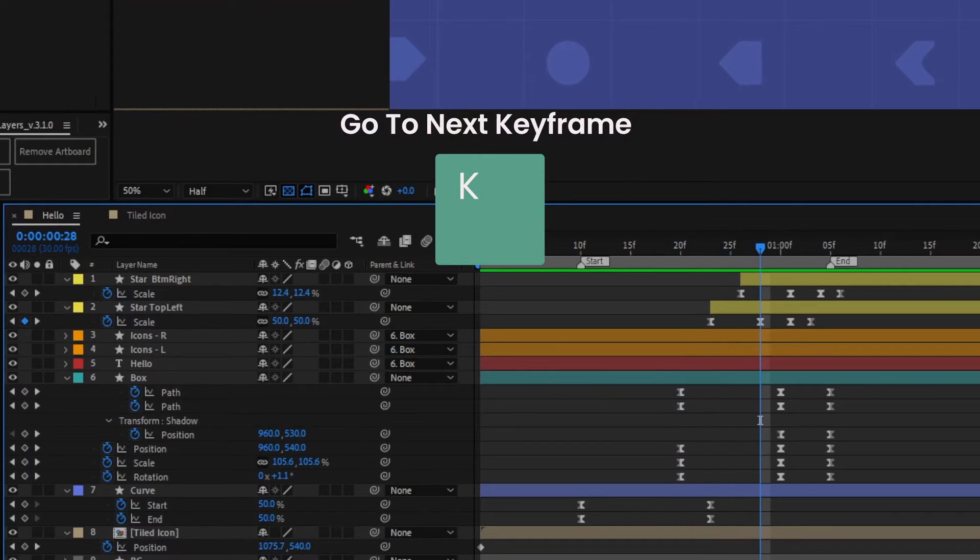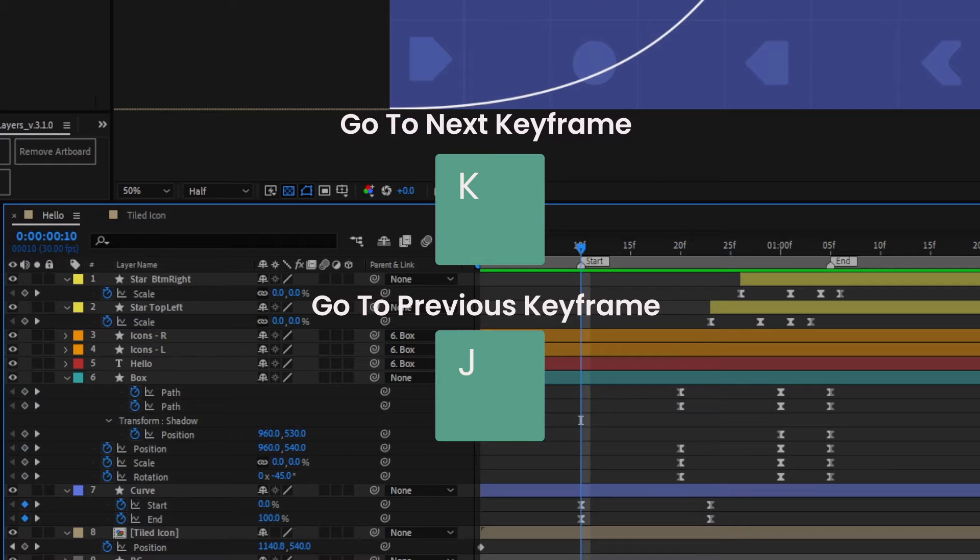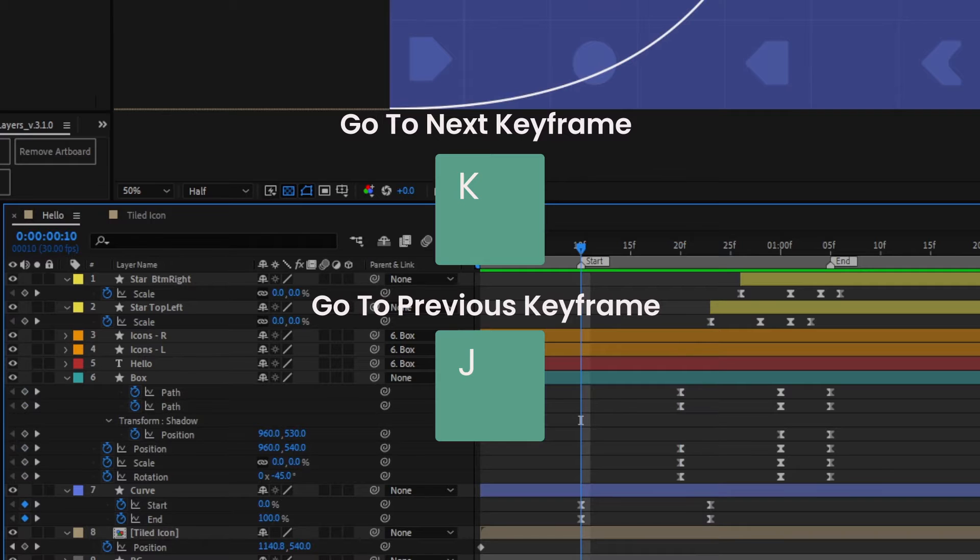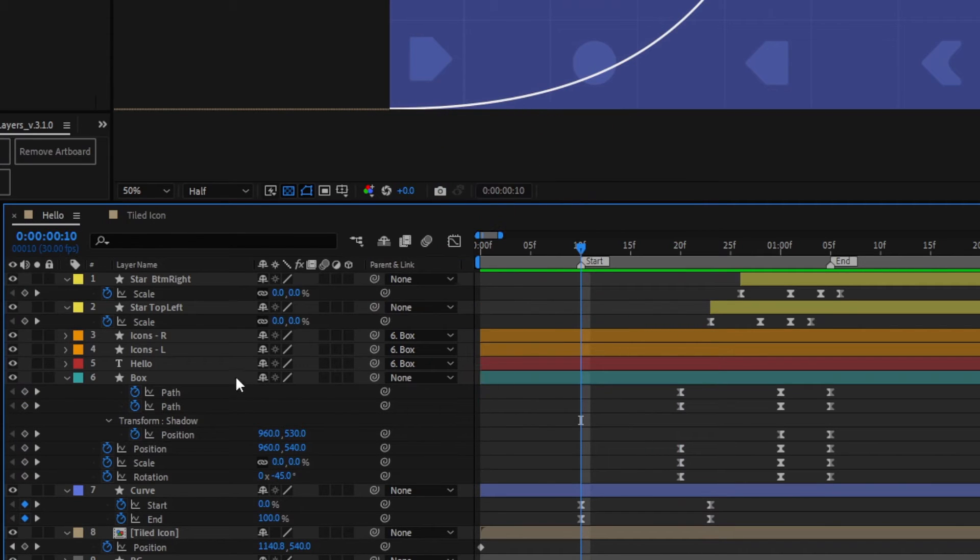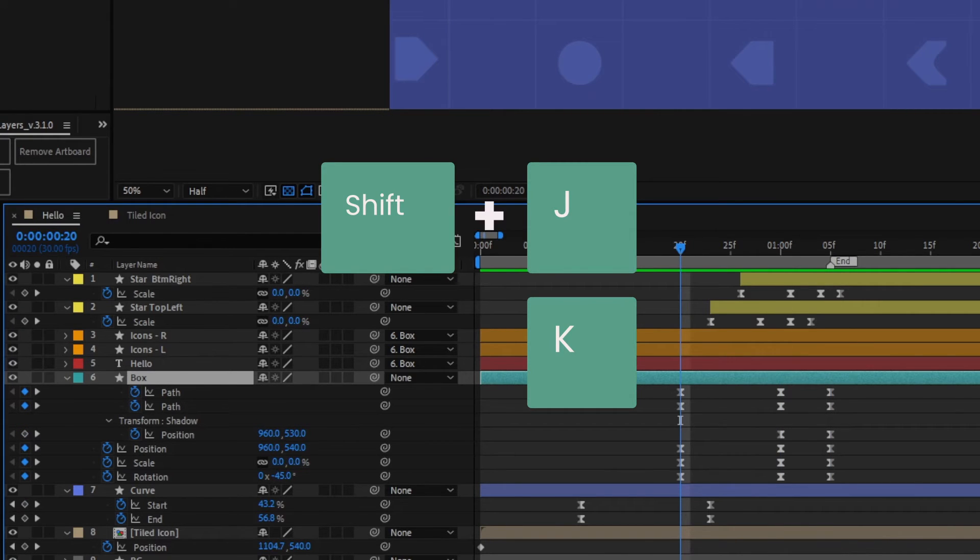Press K to go to the next keyframe and J to go to the previous keyframe. This will also latch onto markers and the work area bar. Select a layer and press Shift on either J or K to jump to keyframes on that layer only.